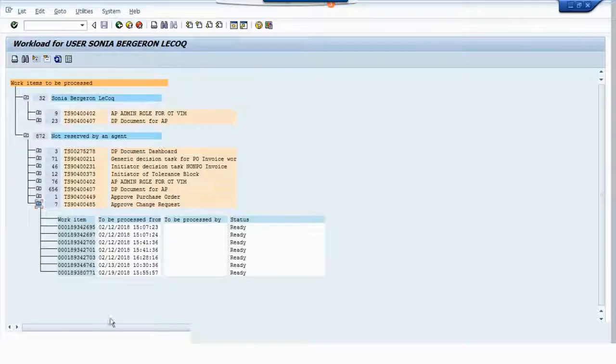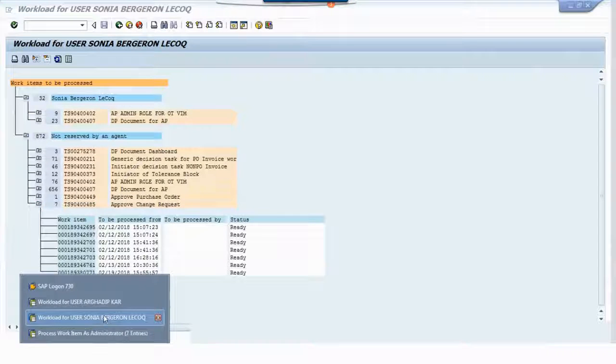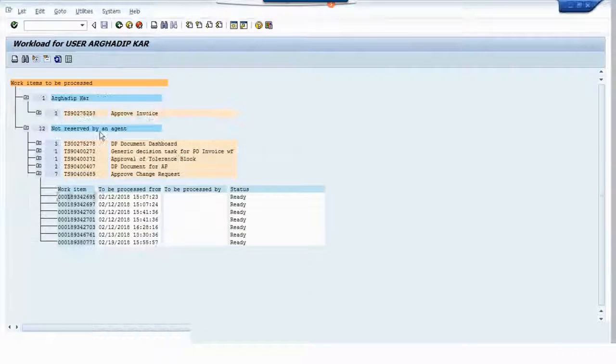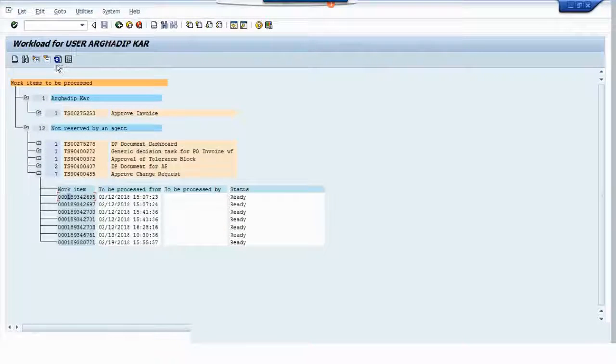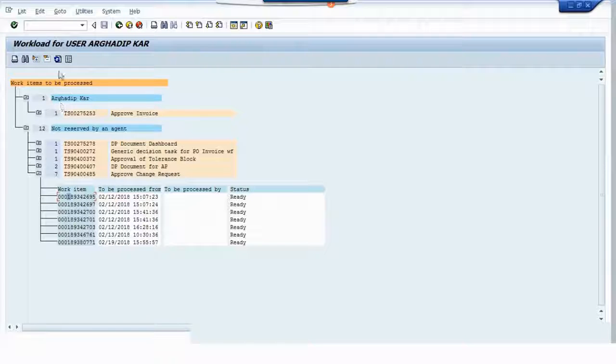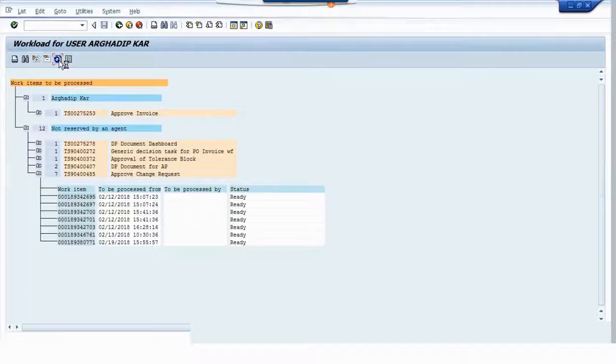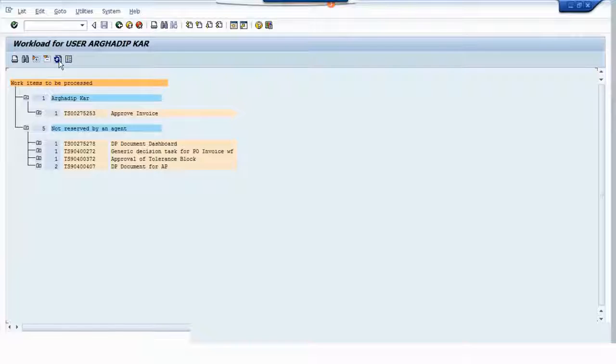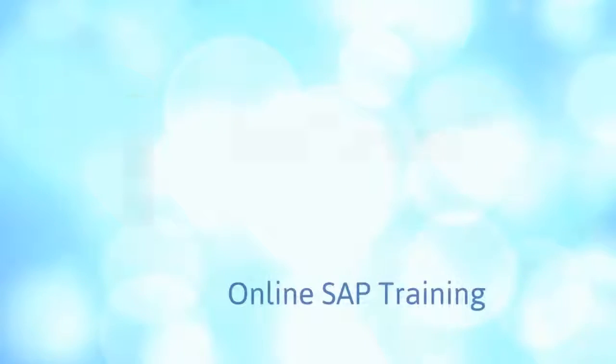Now we will go to the original user's inbox and these seven items will disappear. This is the refresh button. I click on the refresh button and it has disappeared.